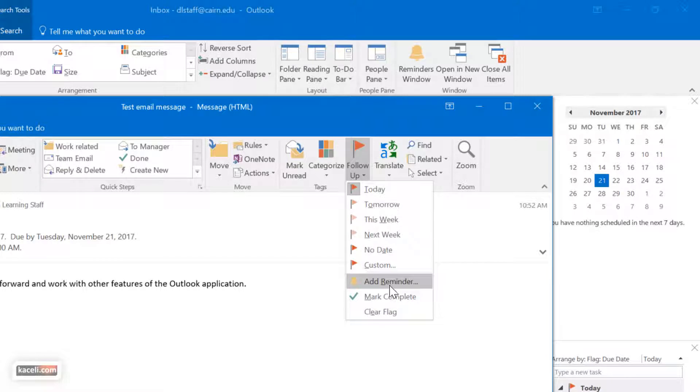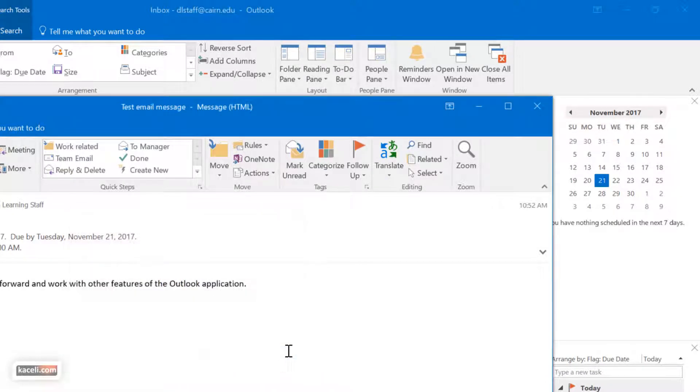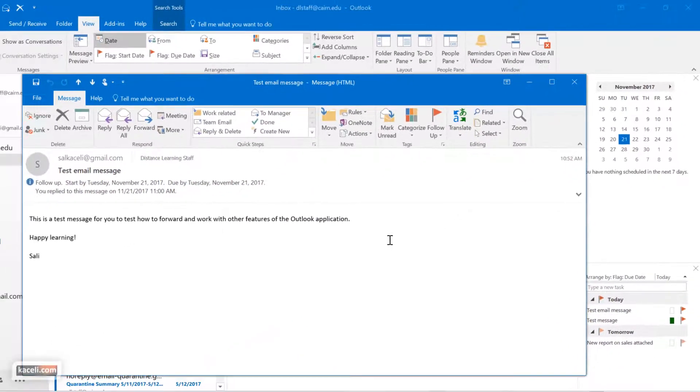The other thing is that you can add reminders for those messages as well by clicking on add a reminder, and then you'll have to choose the time and date when you want a reminder for this message.